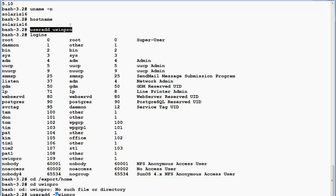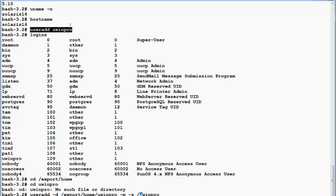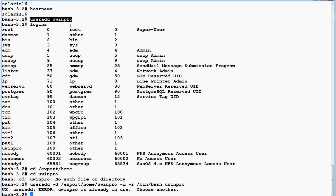So I'm going to modify this command. I'll add '-d /export/home/uwinpro' to specify the home directory. Since I'm in bash shell I can do command line editing. I also add '-m' to make the directory right away. Additionally, if I want to assign a default shell for this user, I use '-s /bin/bash'.